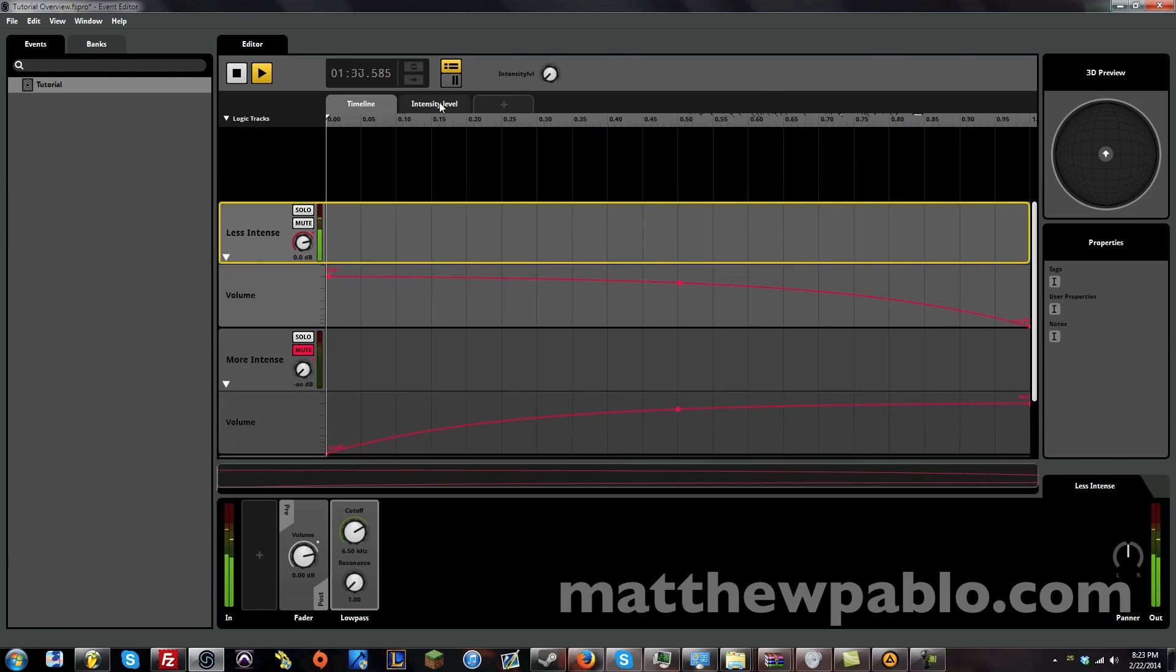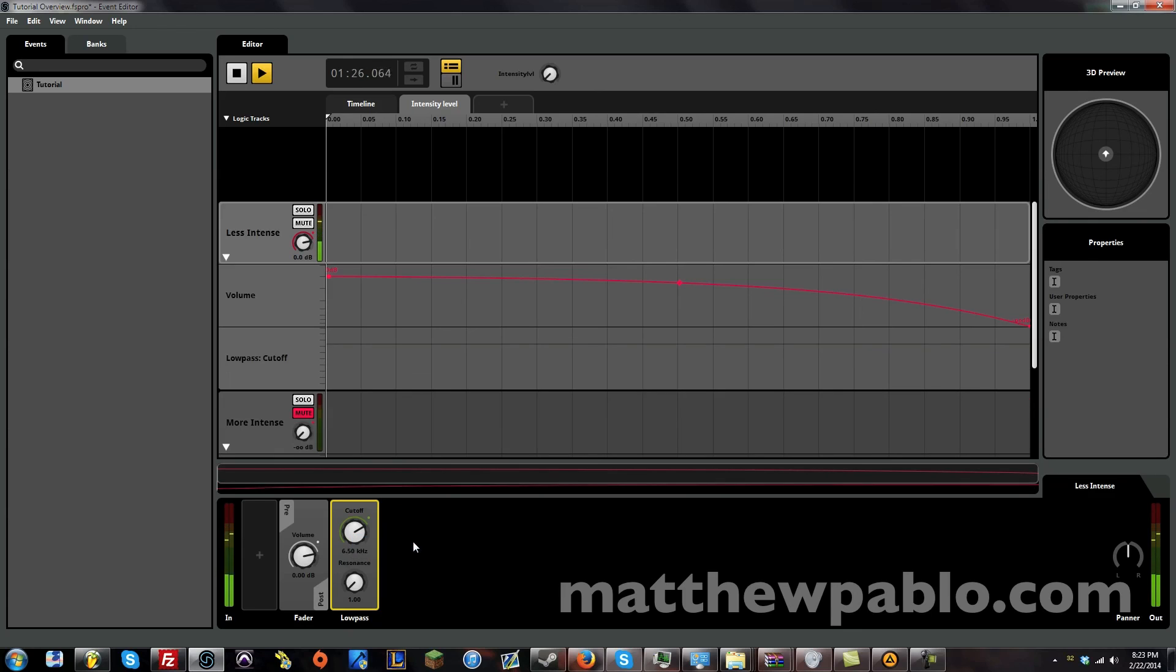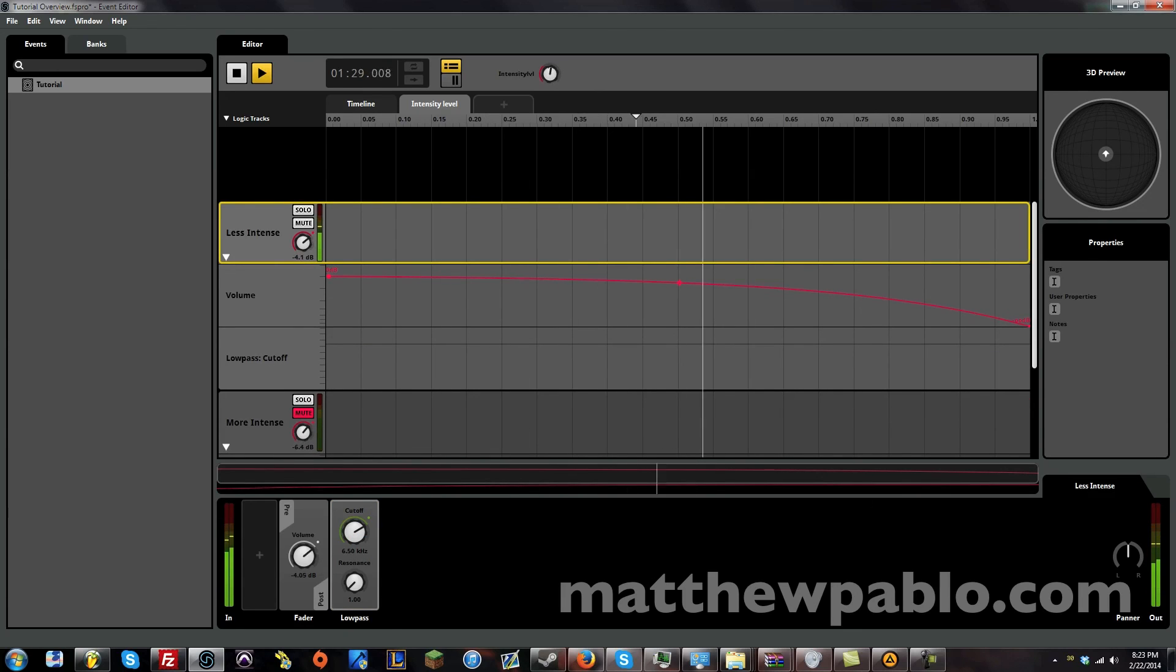And again. If we look at this intensity level knob. We can add automation to this. And control it with any of these knobs and parameters that we make. So there's a ton of possibilities.